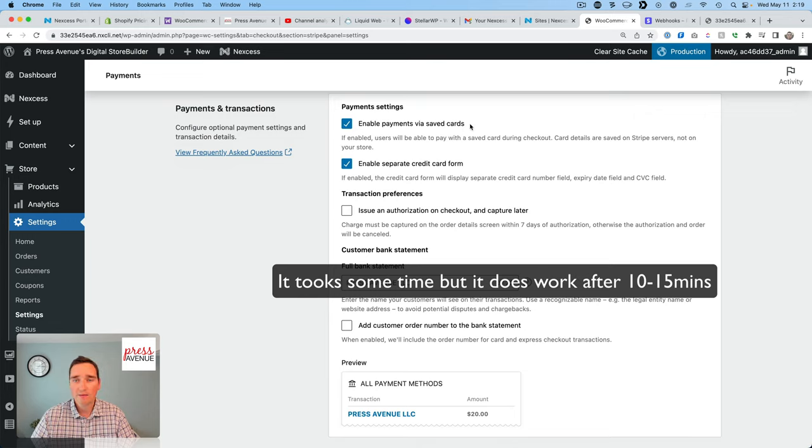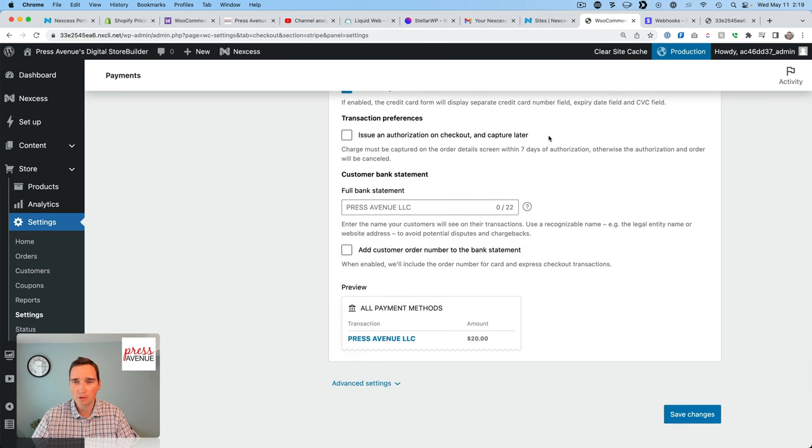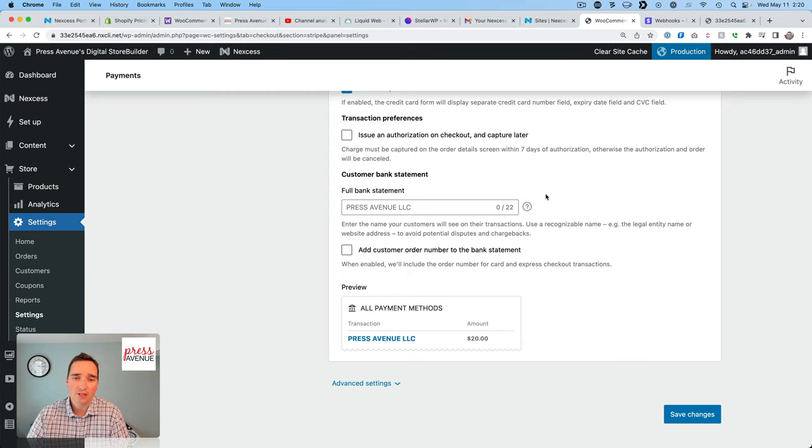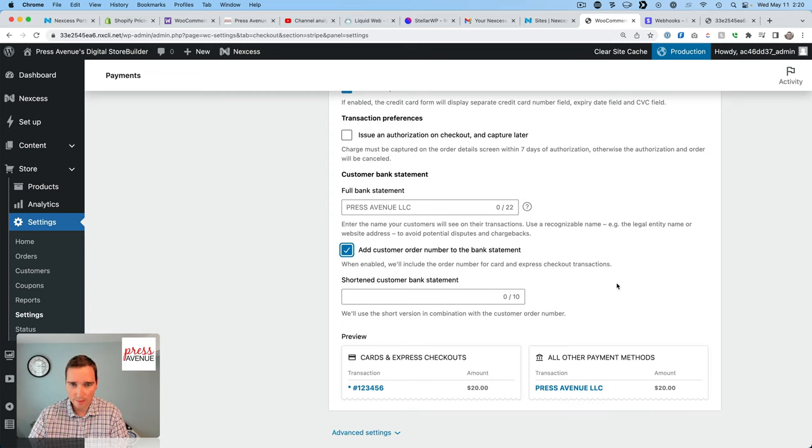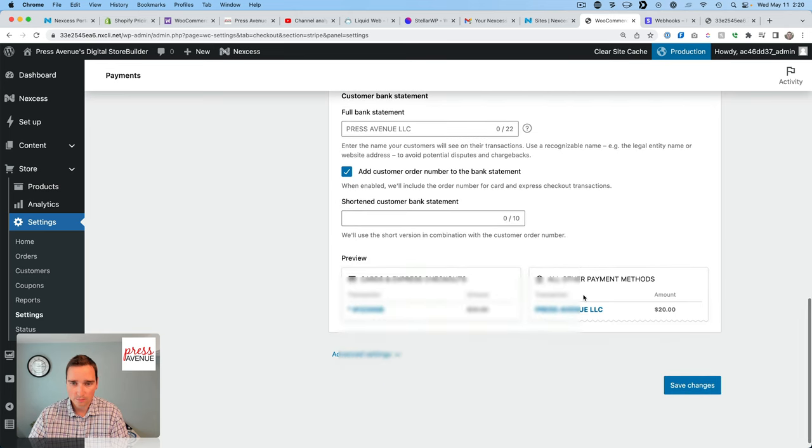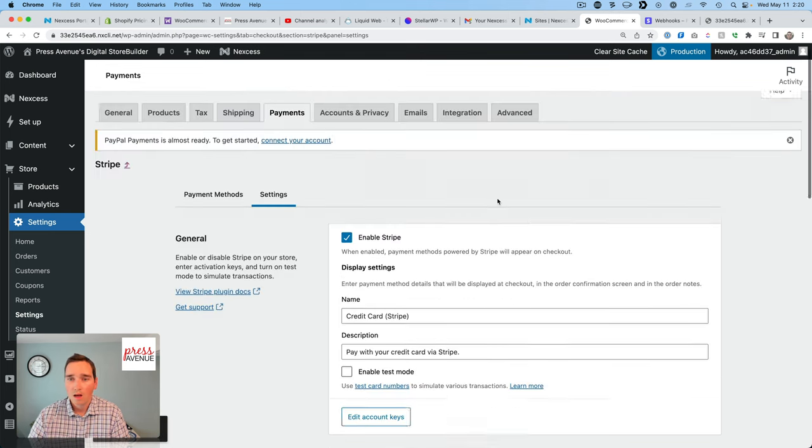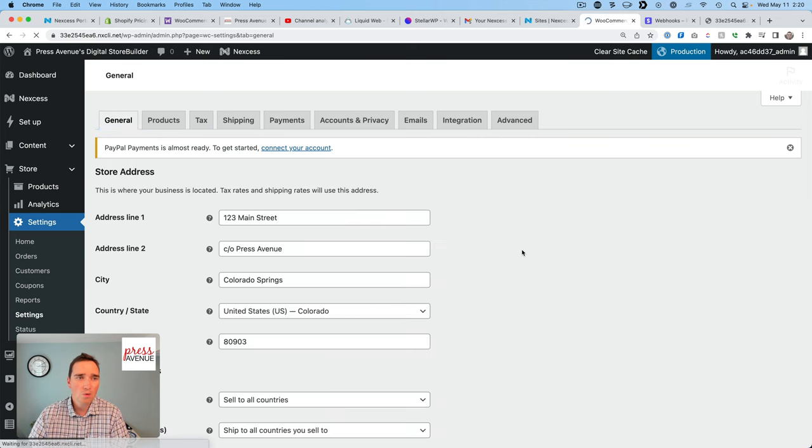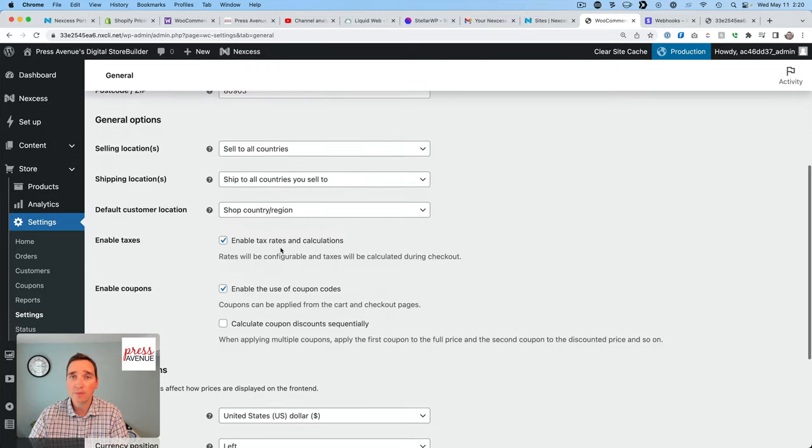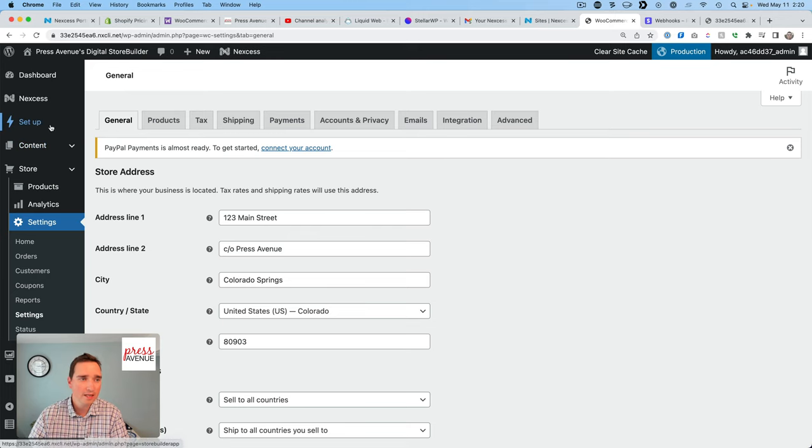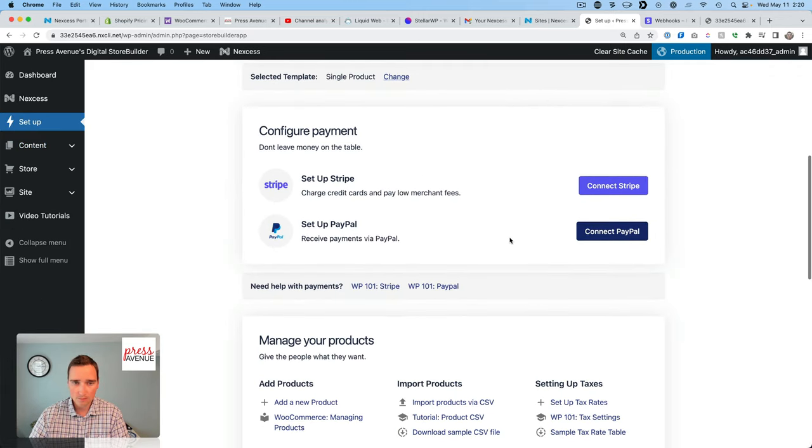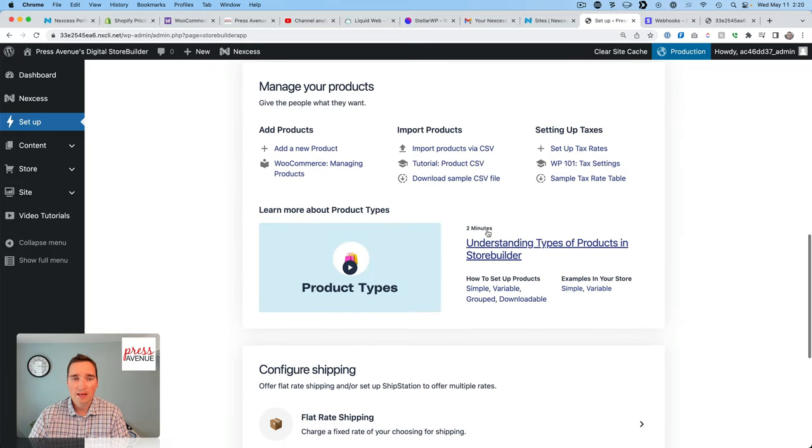Enable payments via saved cards. That's up to your account. Enable a separate credit card form. Issue authorization capture later. That's great. On the bank statement. So this is based on what you put in your Stripe account and then pulls it in. It'll say press Avenue LLC and then add custom order number to bank statement. Oh, that's great. Okay. I don't need that. I'll hit save. All right. So that's Stripe. And again, this is, we're within WooCommerce. So if you've seen WooCommerce before, that's where I am. Now in the initial setup, I filled out a form and now it's input it into WooCommerce automatically. If I go back to setup, let's see, configure payment, configure PayPal.